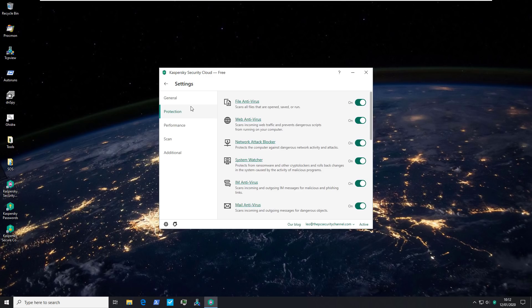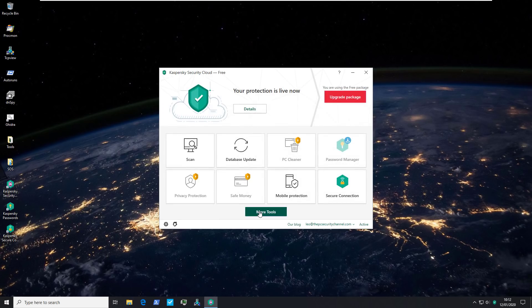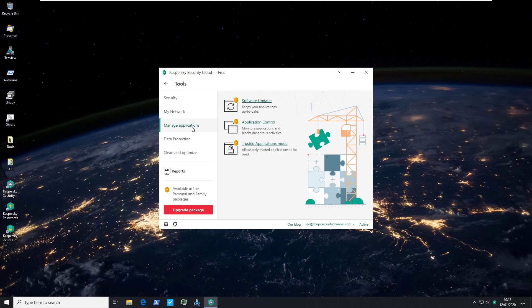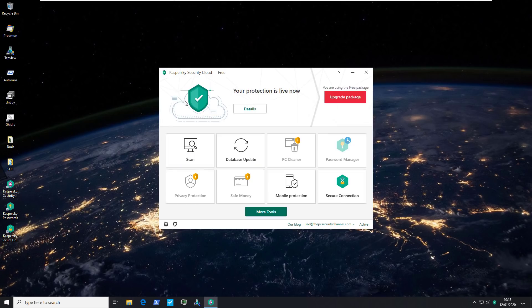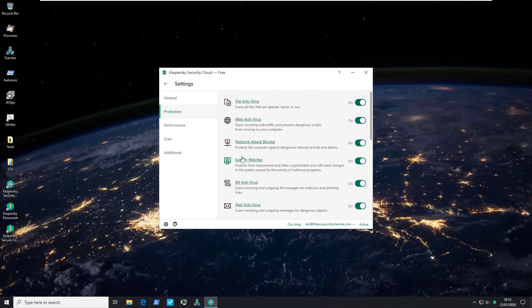It comes with a fair number of components, but strangely if we go to more tools, it shows that application control and trusted application mode are things you only get with the premium version. Application control is more of a behavioral monitoring feature. I'm not sure if this product is entirely dependent on signatures, because it does come with system watcher, which protects from ransomware and other crypto lockers and rolls back changes caused by malicious programs. So this does seem like reactive behavioral monitoring, but we'll see how it actually functions.